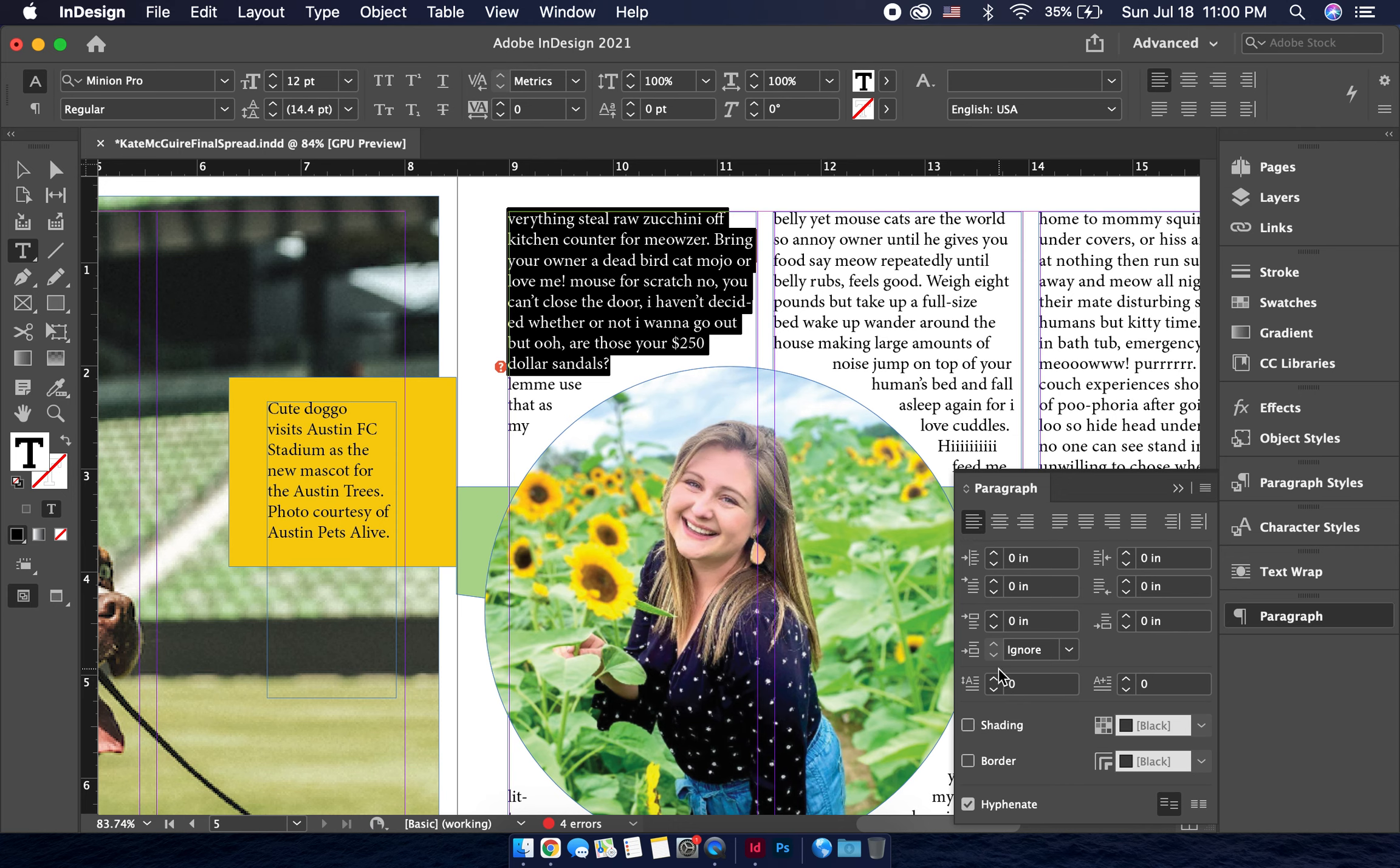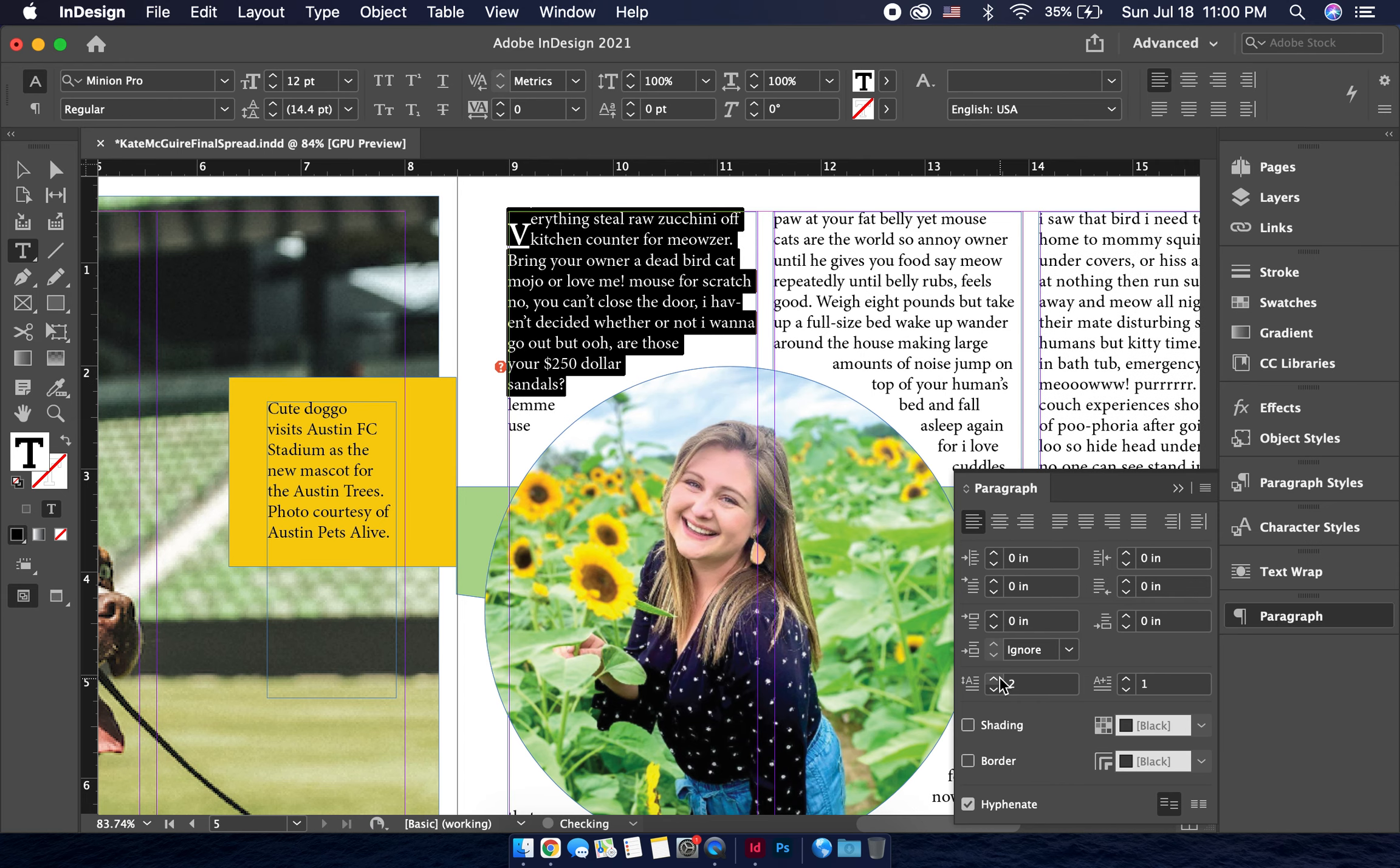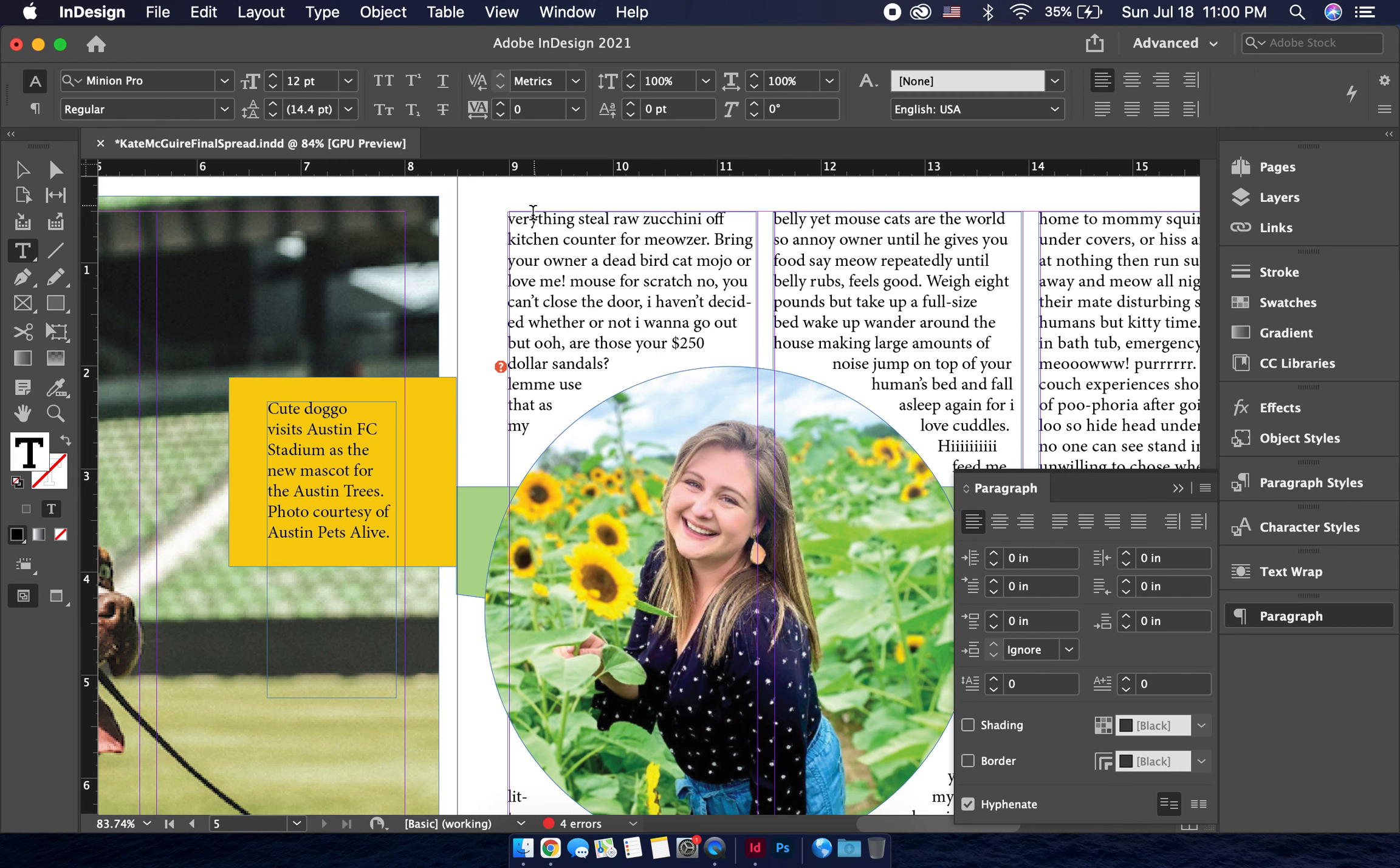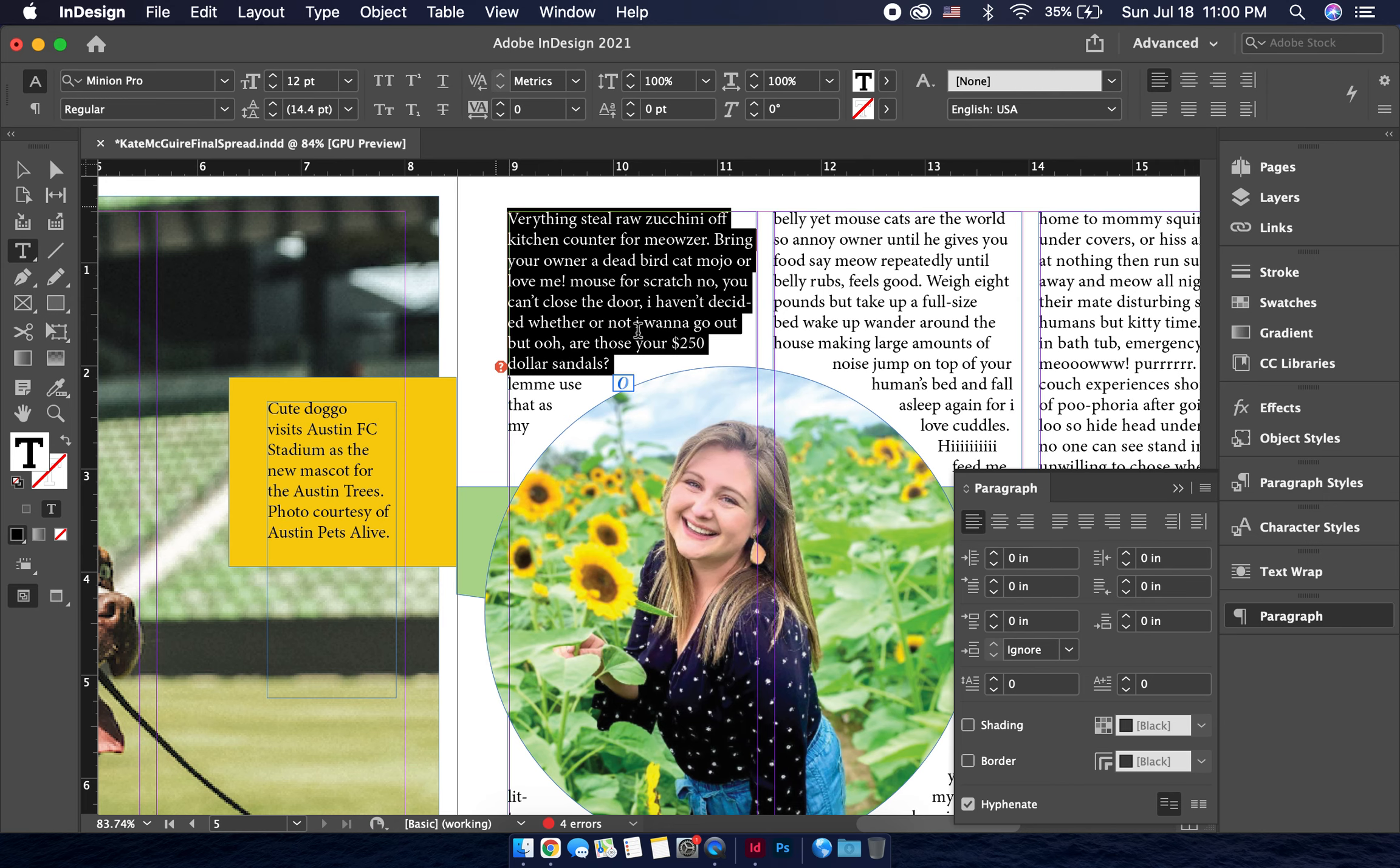Now under here, right here, you're going to see this little A that it has, and this is a drop cap. So we're going to select the number of lines that we want our drop cap to go over. So what you're going to start to see is that V is the beginning of this paragraph, and I'm going to go ahead and just make it capital actually. That way you can get a better understanding of what it will look like.